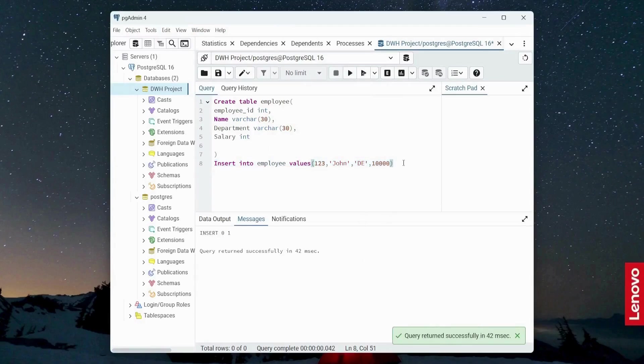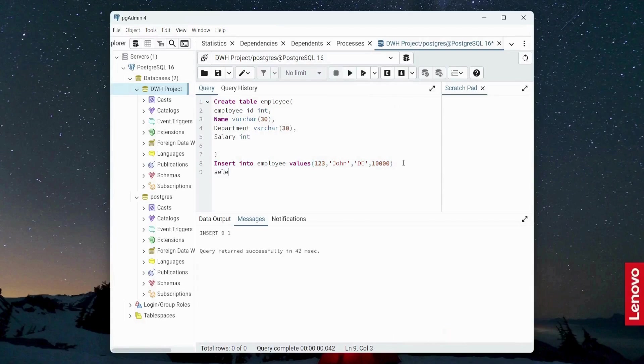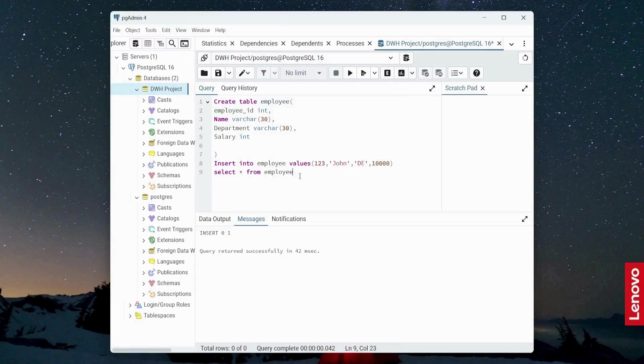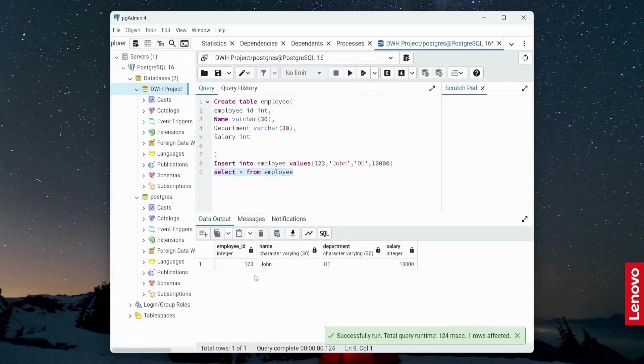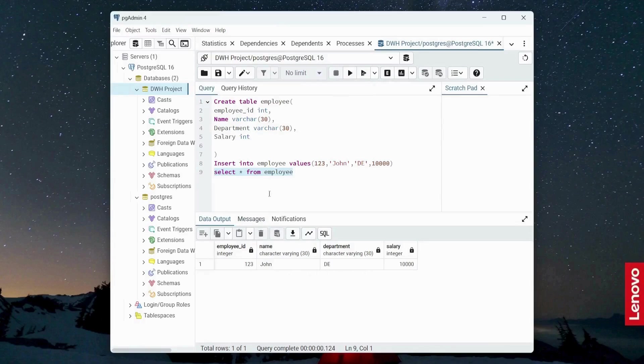Now I need to select this table. Select, just copy and paste it over here. And just execute this statement and execute. One row has been inserted. This is the data which is in the table.